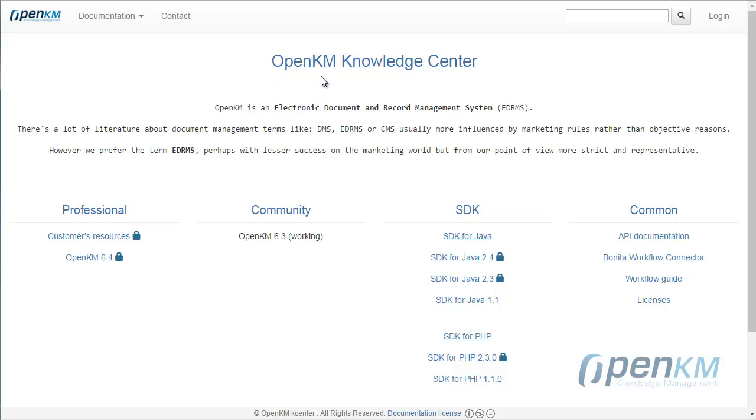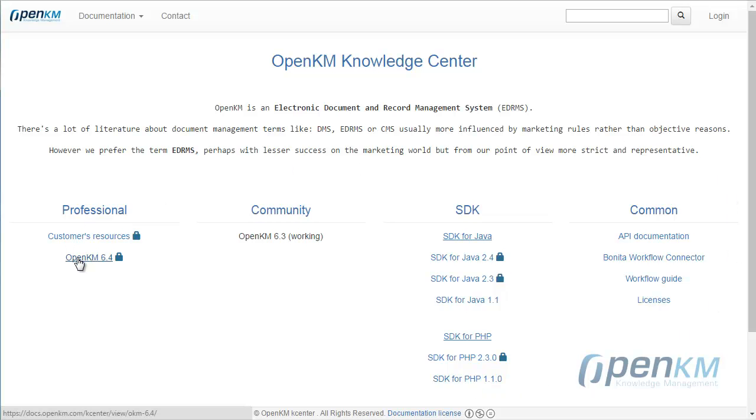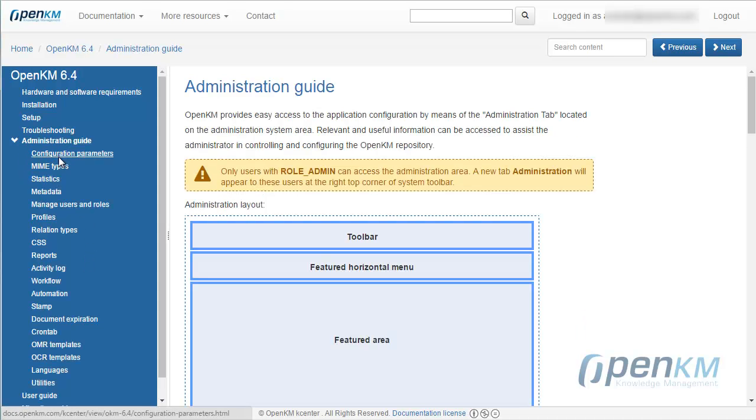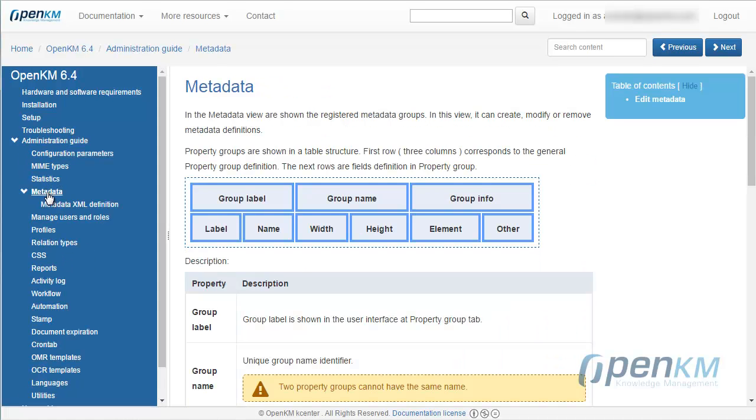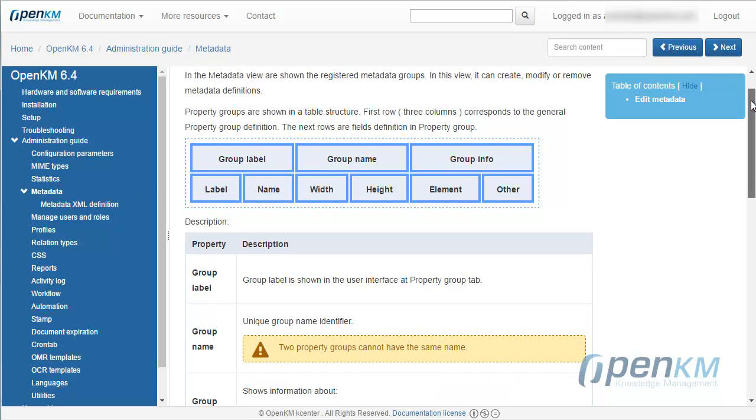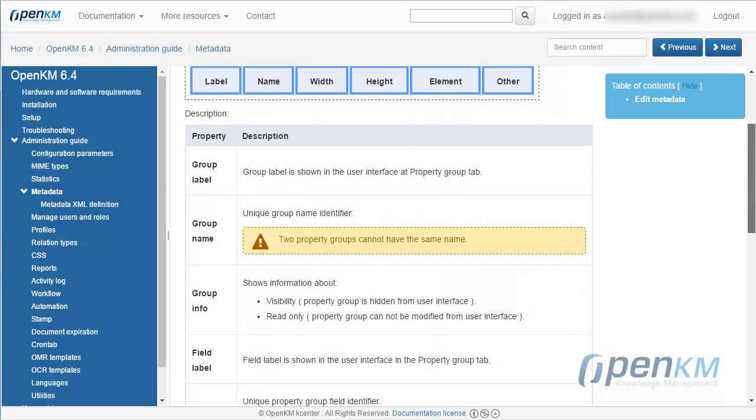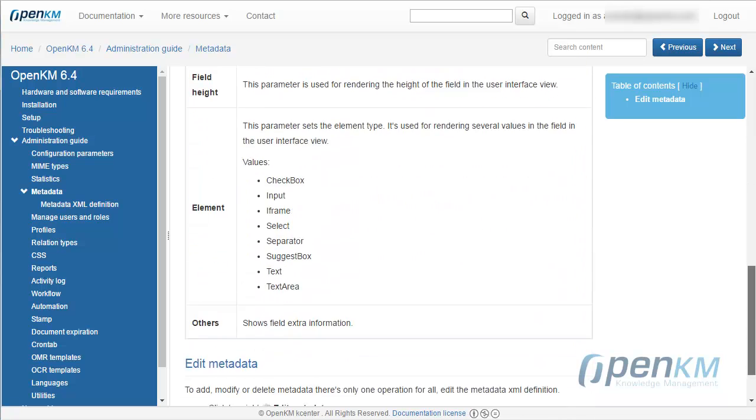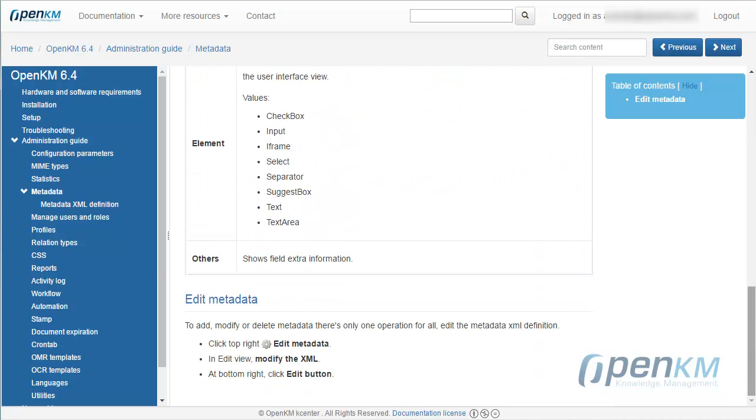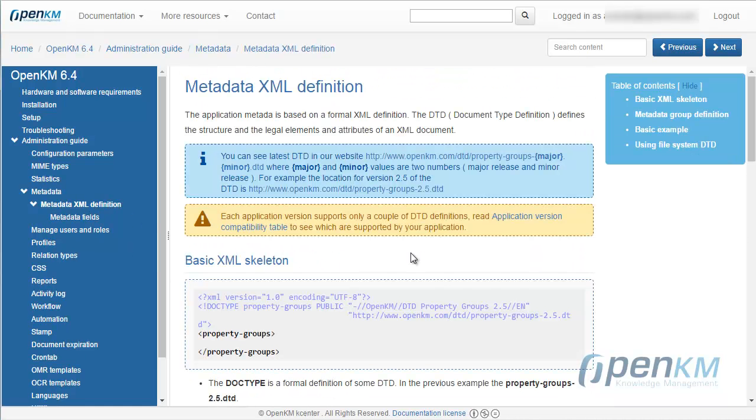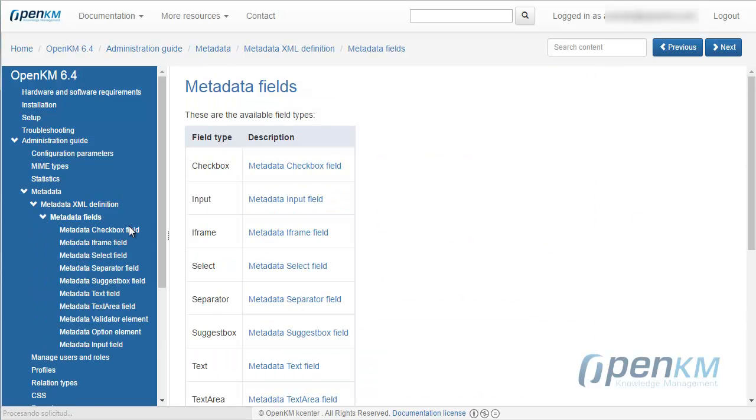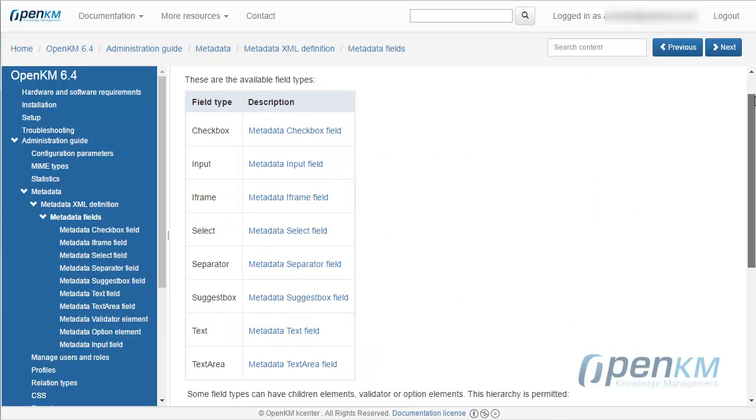The professional OpenKM users have access to the OpenKM Knowledge Center, repository of resources to customize, manage, and adapt OpenKM to the organizational requirements. In it, we have all the information that we need to manage the metadata, define it, and analyze its components.